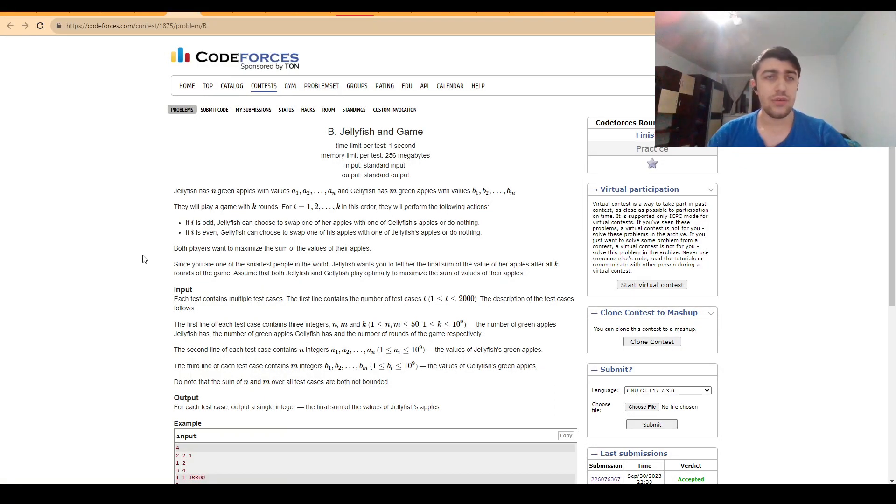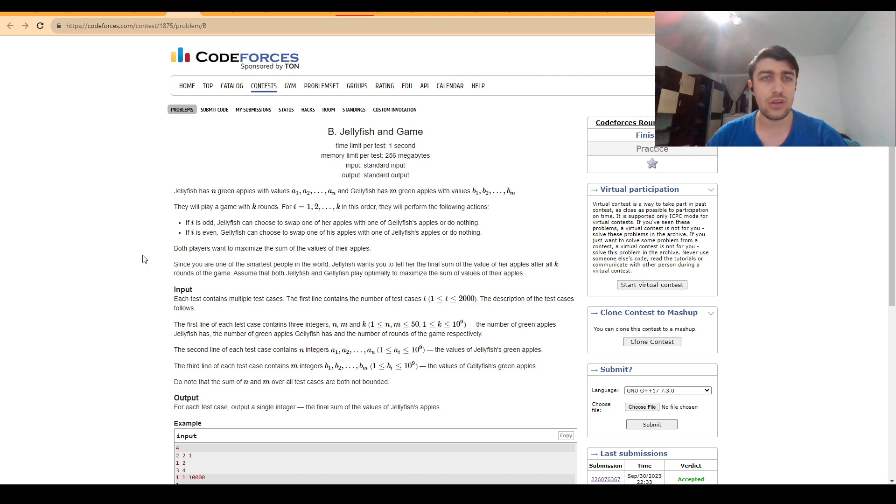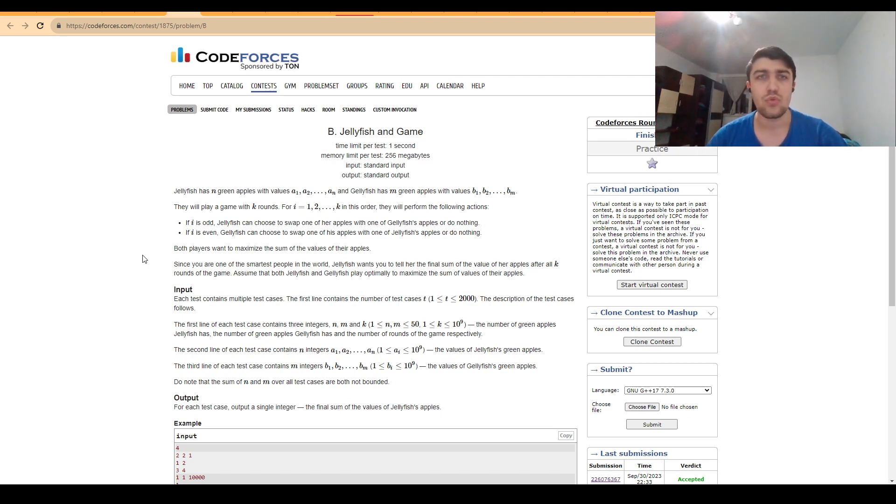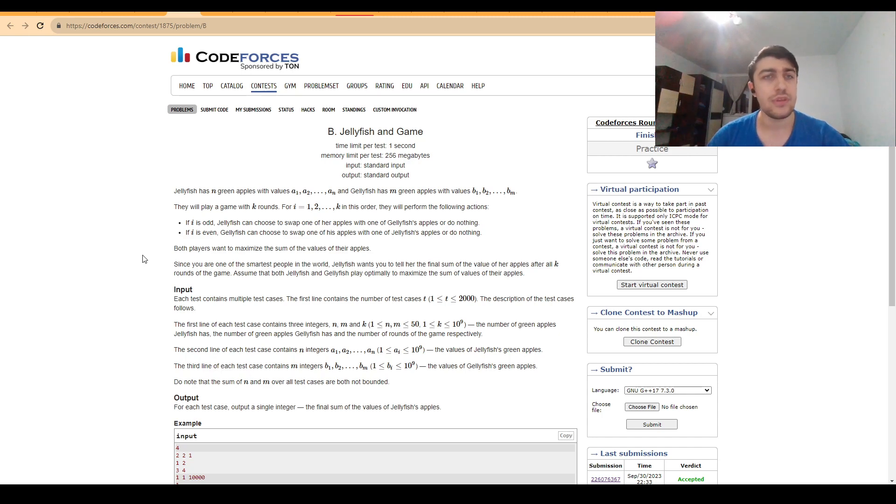Hello, everybody. Today, I'm going to explain the solution to problem B, Jellyfish and Game, a problem that was given at CodeForce's round 901 div 2. This was also the problem A from the same round in the div 1 version.